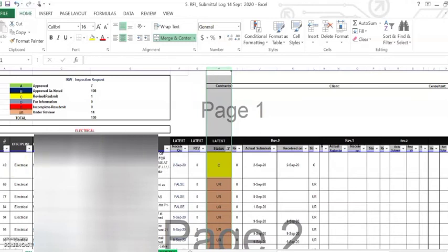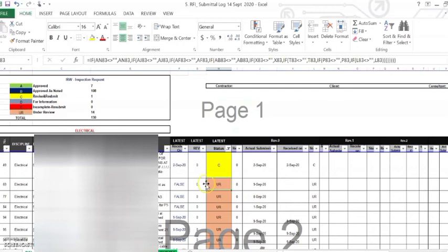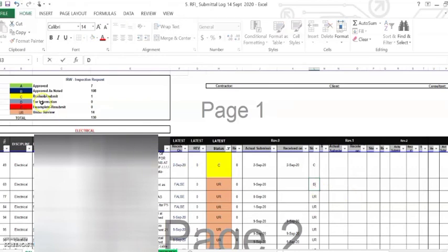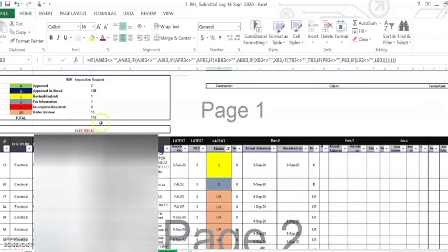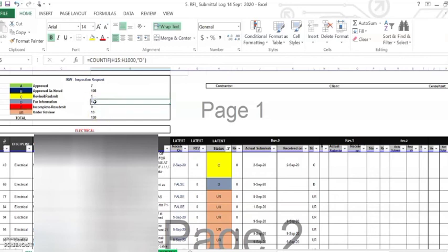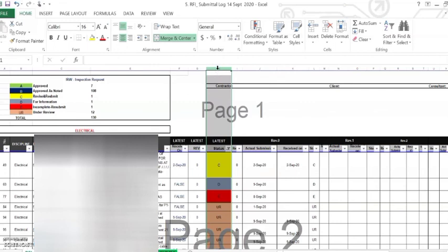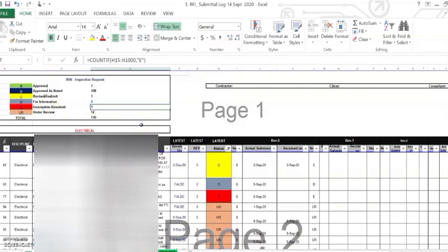The count is changing because we are counting within the range of H, from cell H15 down to H1000. The Under Review count reduced to 14, and the total status remains at 130. Now I'll place D — caps lock, same as the 'For Information' criteria — hit Enter, and D appears and Under Review reduces to 13. Then placing E for Under Review — as I change it in revision one, cell H changes to E, the E count shows 1 and it counts correctly.